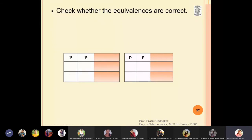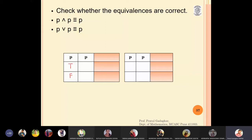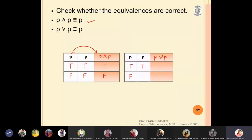Now let us go to the next two important propositions: p AND p is always equivalent to p, and p OR p is also equivalent to p. For example, p has values T and F. When I write p AND p, I observe it also gives true and false — so p AND p and p are equivalent. Similarly, p OR p: true OR true is true, false OR false is false — so p OR p is also equivalent to p.